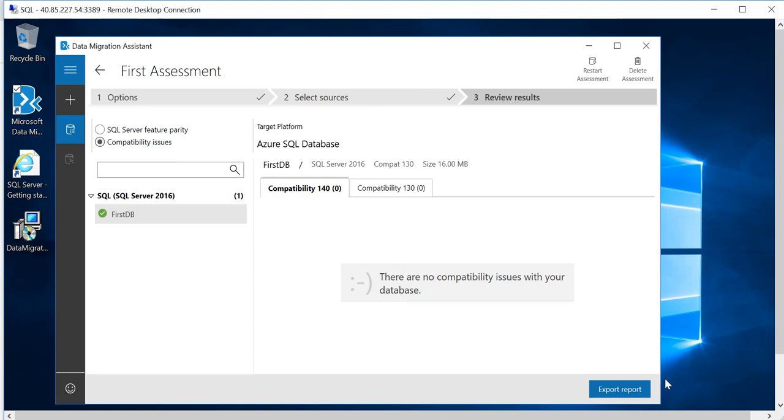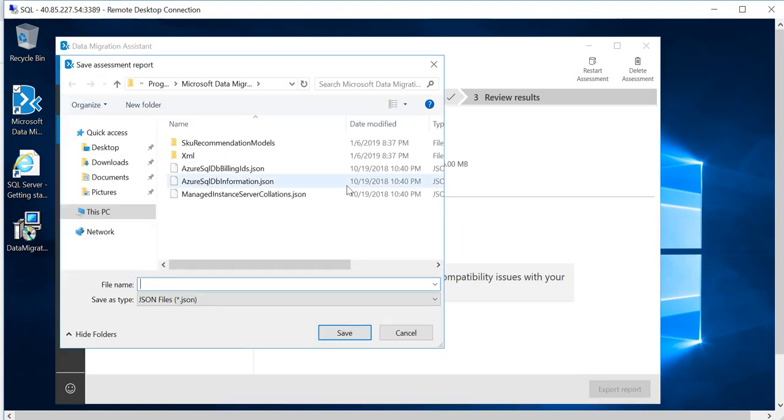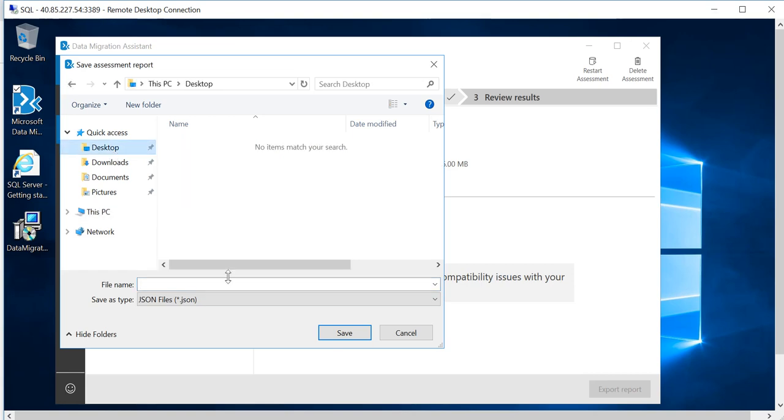I can export the report from here. I can just click over here and I can save it on my computer. I'm just going to name it Report One.